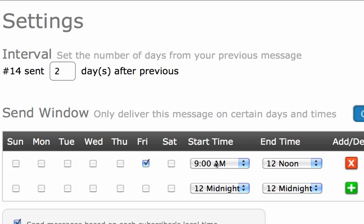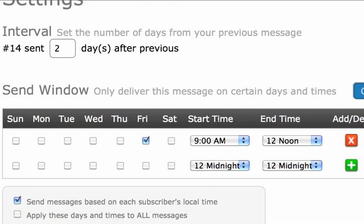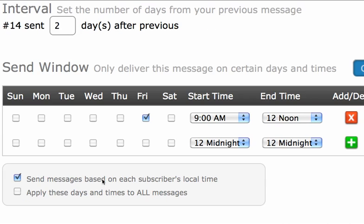Now why would I want to do something like that? This particular message will only go out on Fridays between 9 and noon, based on the subscriber's local time.